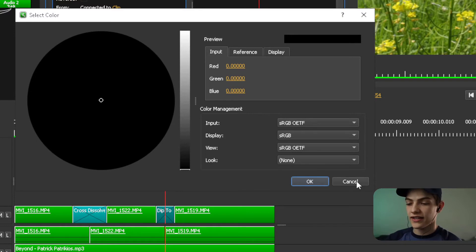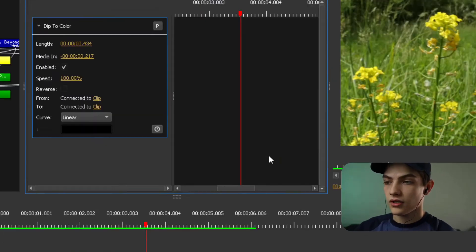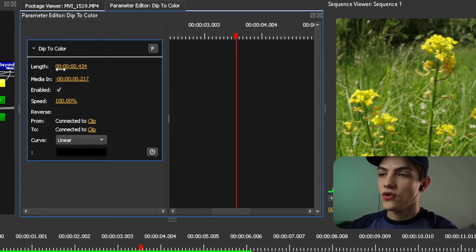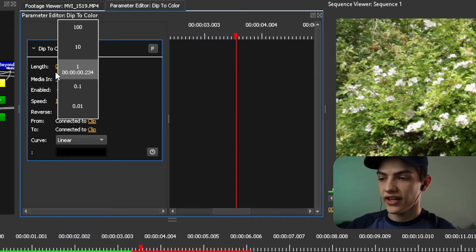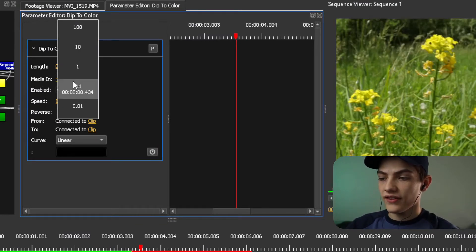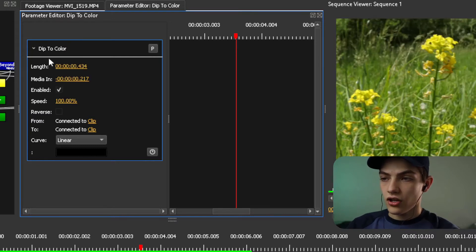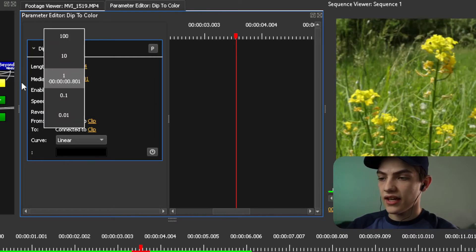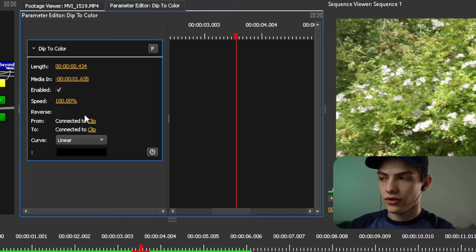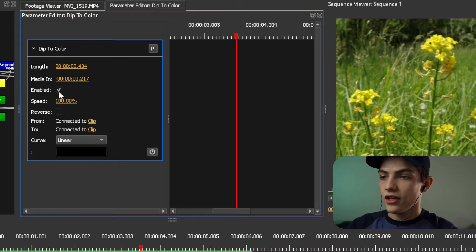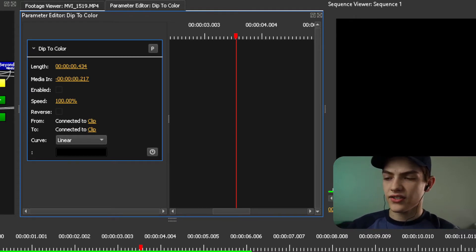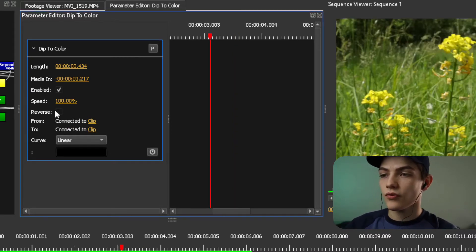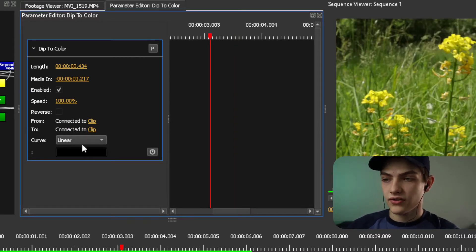But we don't want to do that yet. So I'm going to show you guys everything else with it. With that, you have a length for it so you can actually change the length of it. You can do that like that. You can also do media in and that will also change a little bit there. You also have enabling and disabling it. So you can also reverse it.